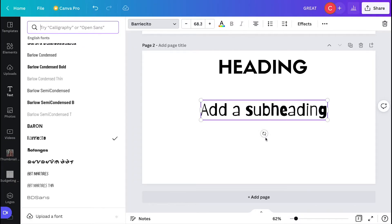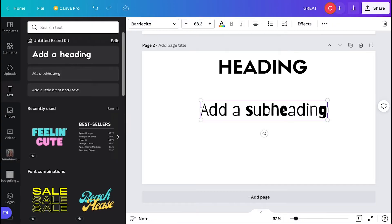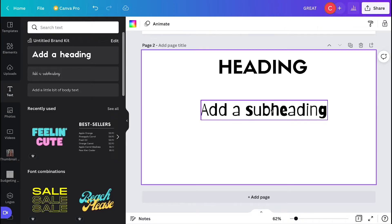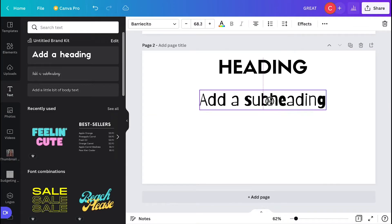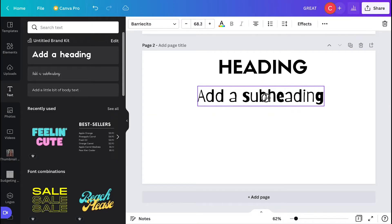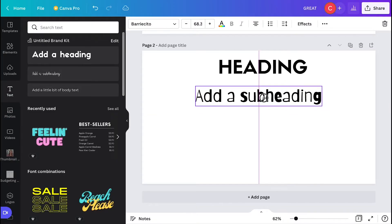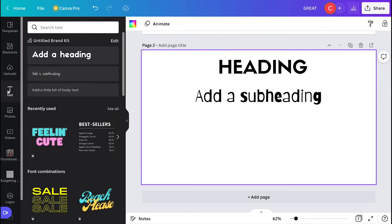So you can change the font and then you can adjust the size. Then you can put it wherever in the design that you want. So this is kind of what the heading and then a subheading looks like.